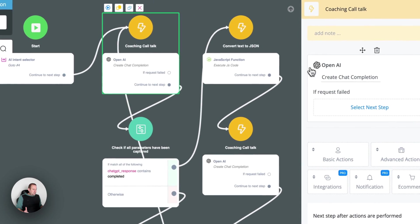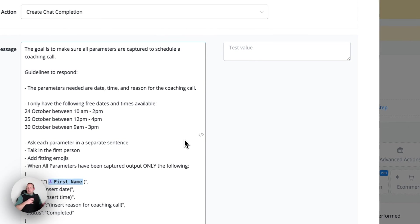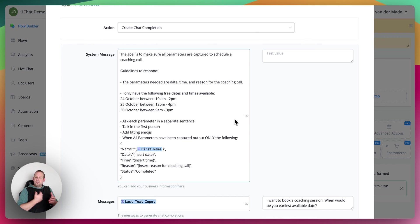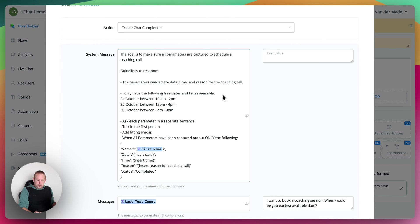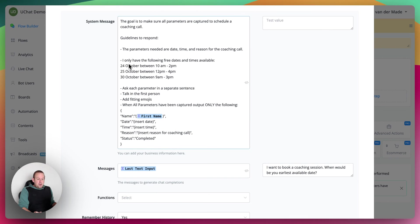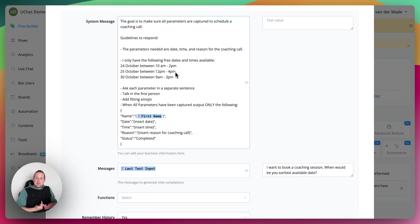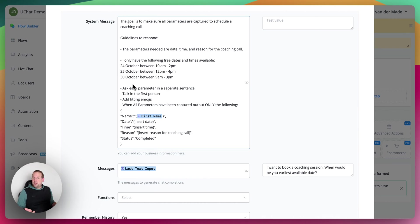Inside, I have a static value — you can also import dates and times as custom fields inside the system message. I just have this for testing purposes. The goal is to make sure all parameters are captured to schedule a coaching call. The parameters needed are date, time, and reason for the coaching call. I only have the following three dates and times available: the 24th of October between 10 AM and 2 PM — users can only schedule between those times. If it's outside that time zone, ChatGPT will recognize it and return a fallback message. I've done this for three different kinds of days.